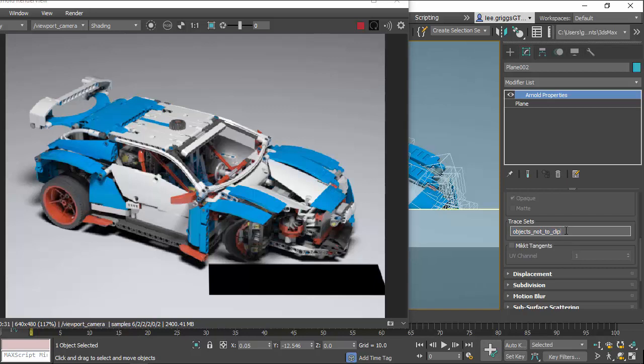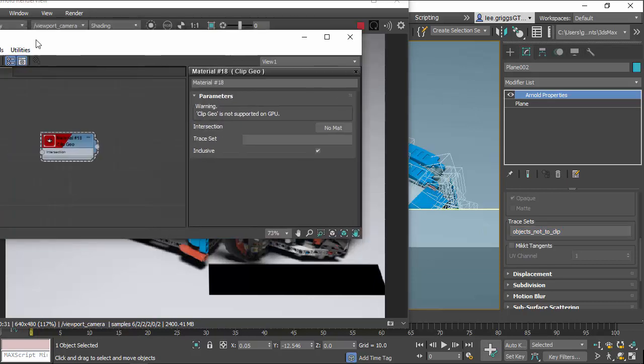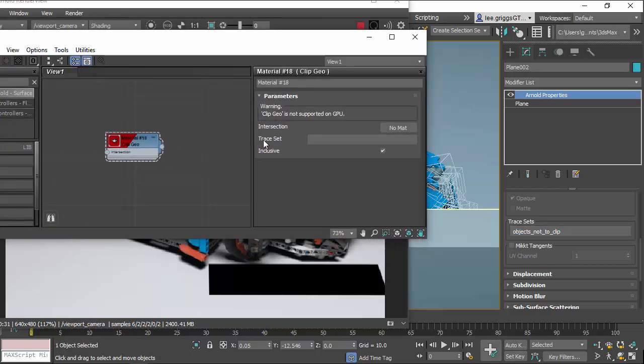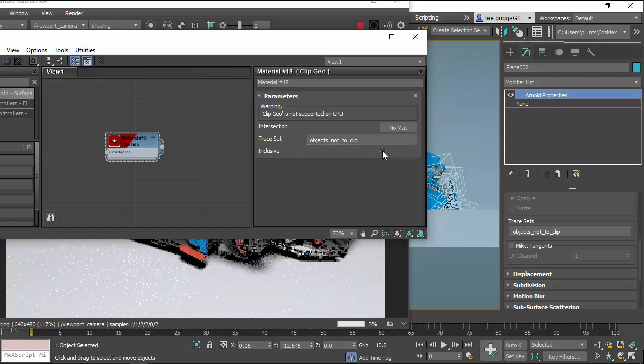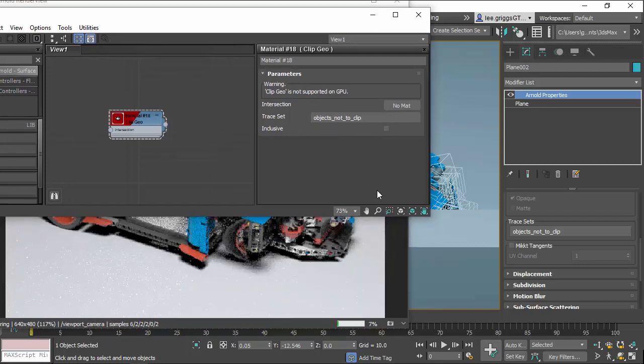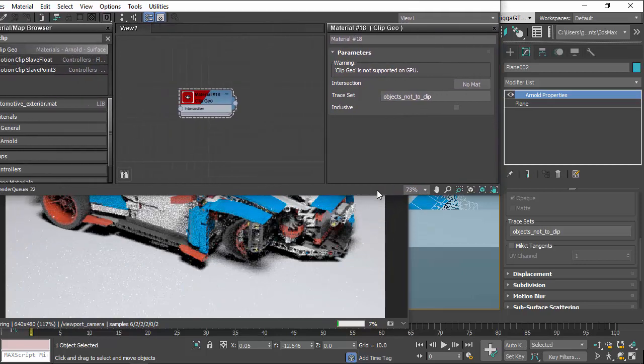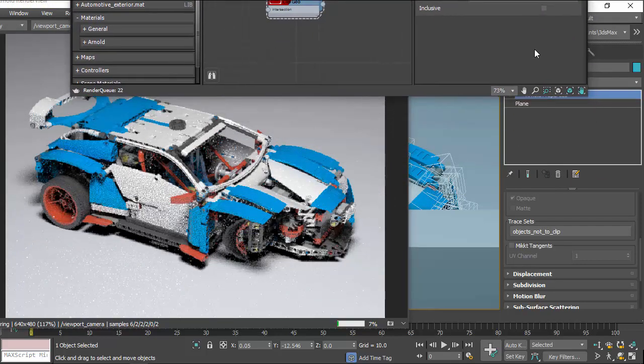However, we also need to add that to the ClipGeo shader. So I'm just going to copy that text, go to the trace set of the ClipGeo shader and paste it in there, and then make sure to disable inclusive because we don't want it to render, and there you go.